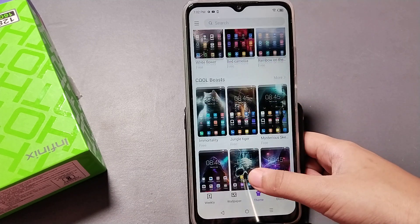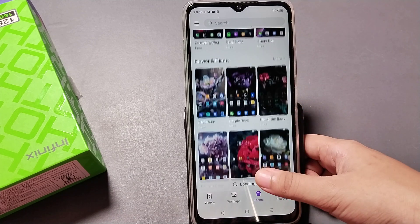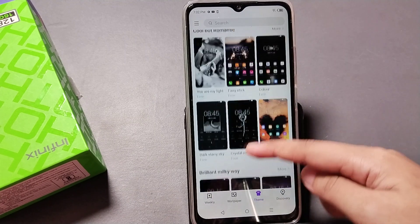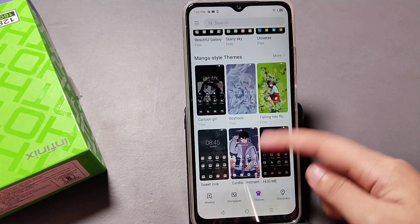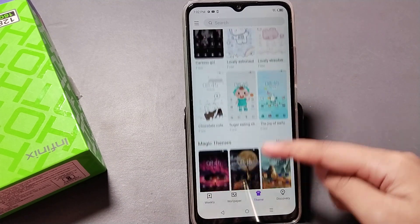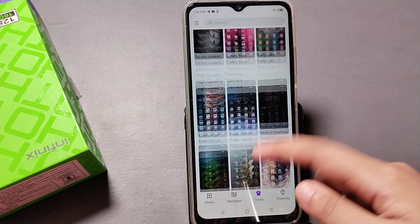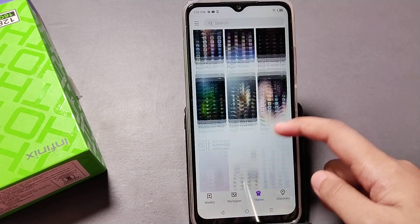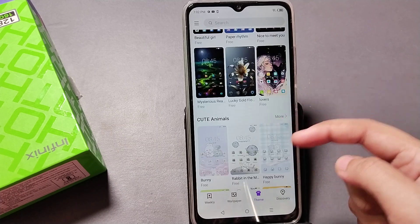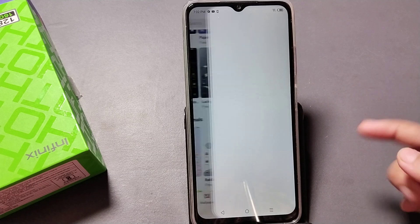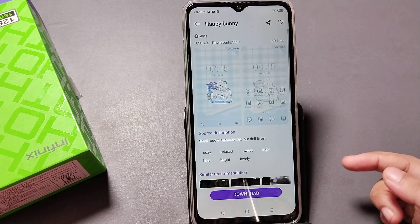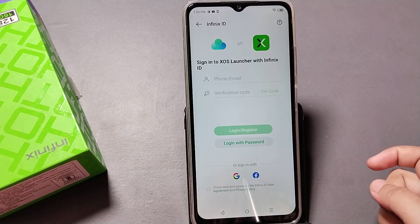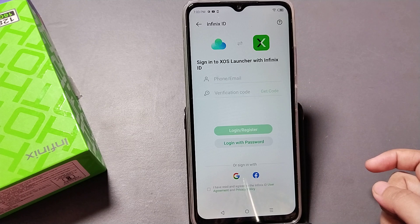Just click on Online and here you can see many online themes. From here you can change your themes. For example, suppose I want to change to this one — I'll select this one.